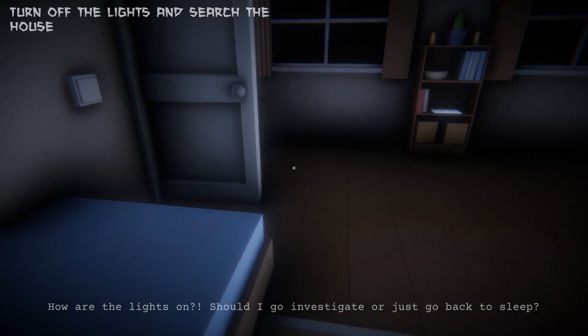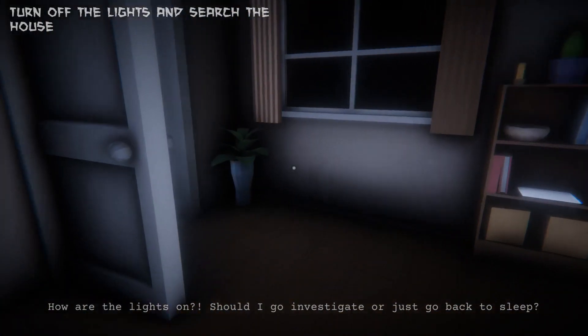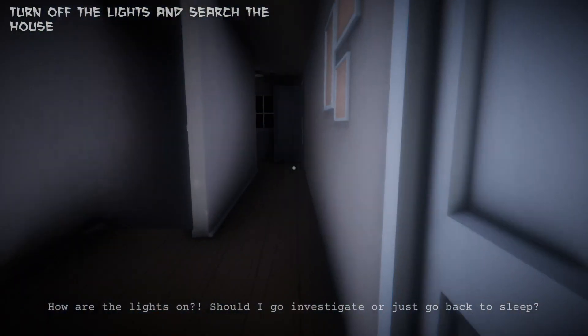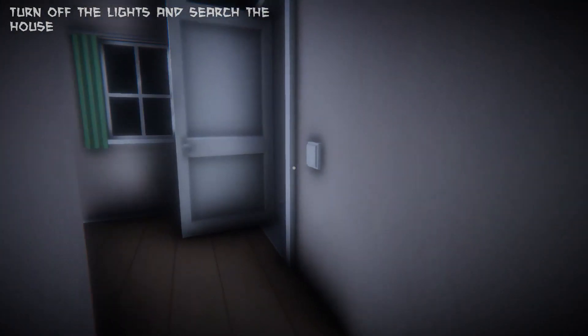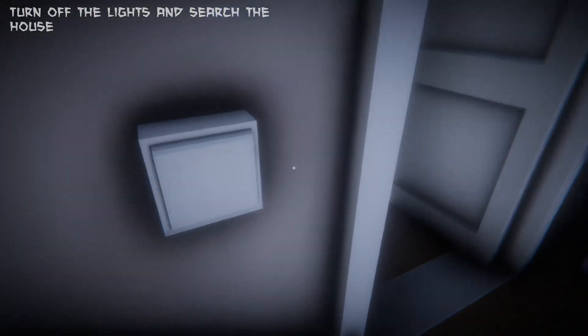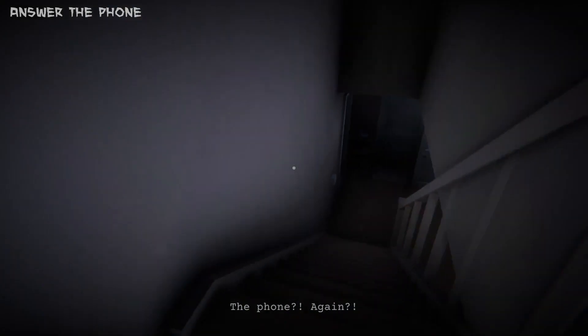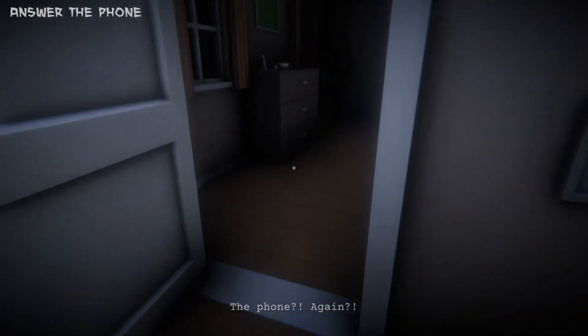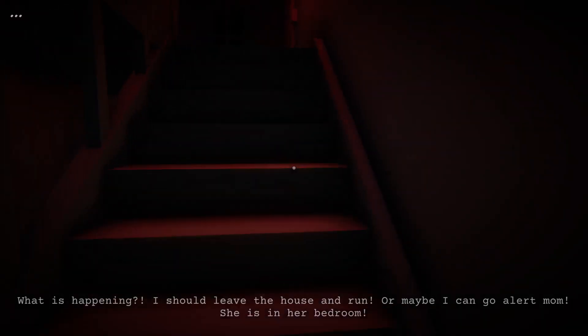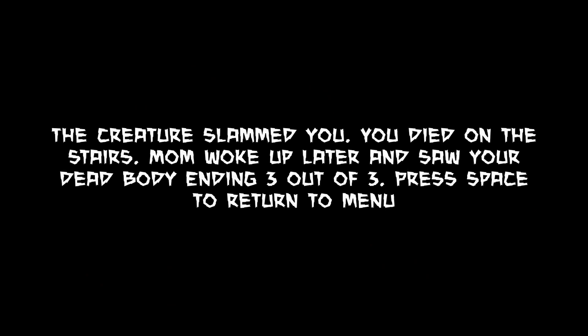So what's the situation now? How are the lights on? I'm just going to turn them all off one by one. Whoa, this is freaky! So there's obviously... the phone. Why can't — I'm 12 years old, why have I got to answer the phone? Why can't my mum get out of bed and answer the phone? All the lights have gone off. Let's go upstairs. Hey! Whoa! The creature slammed you. Sorry, what? You died on the stairs. One woke up later and saw your dead body — ending three out of three.